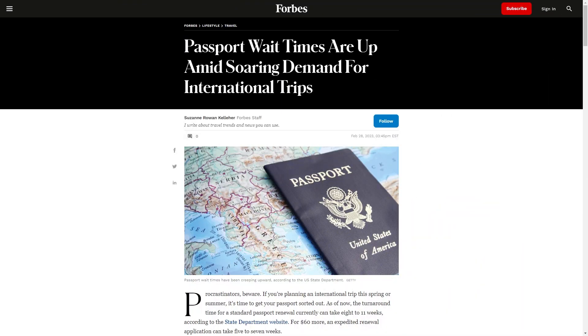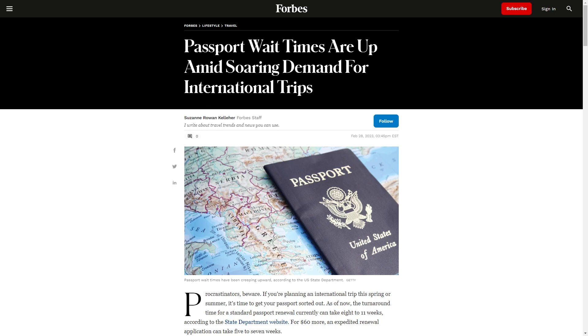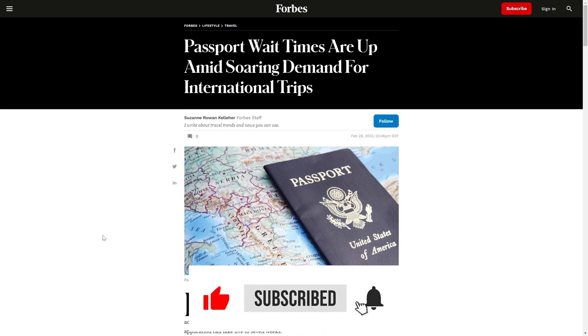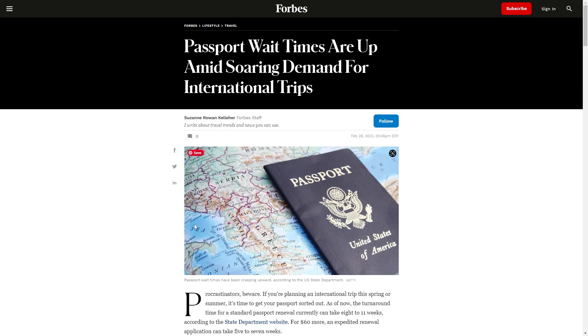What's going on brethren, it's your main man back on the scene with another video. Passport bros stand up! I've checked out several articles and none of them mentioned passport bros. This is how disingenuous the news sources are, because we know that's where the demand is coming from.